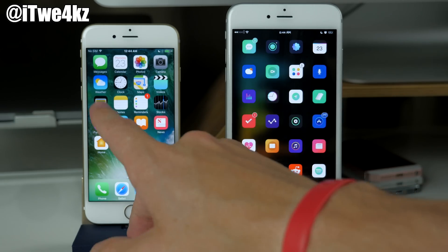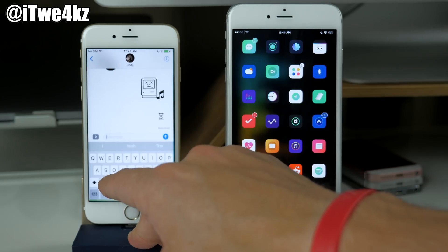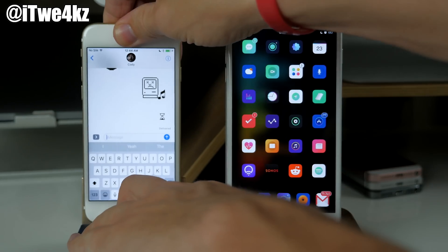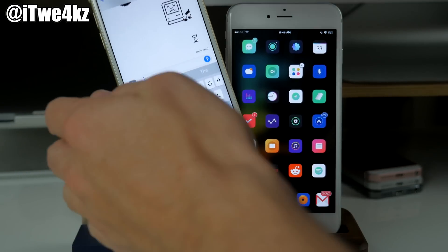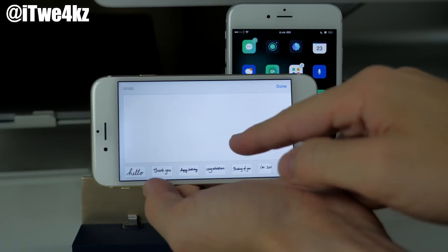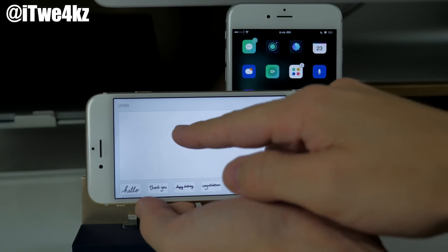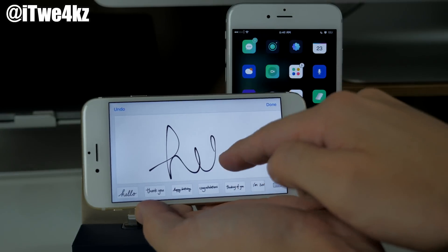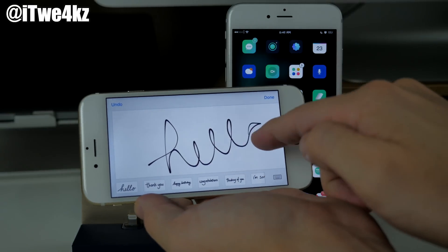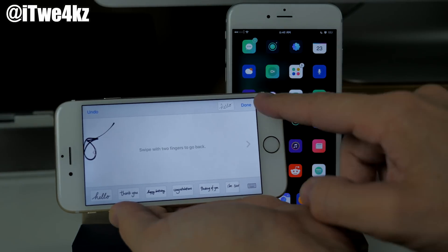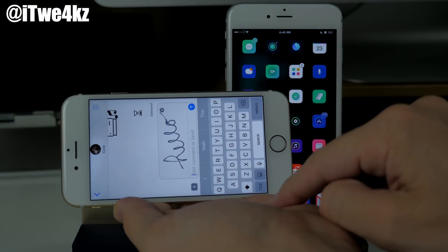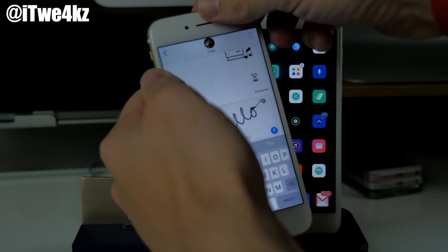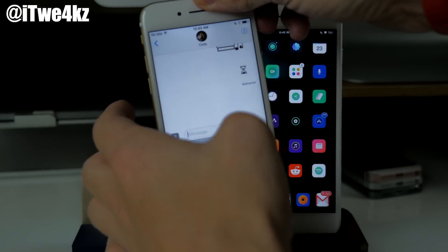Now if we jump back into the messages here you can see that if we put our device into landscape mode we're actually going to be able to send handwritten messages. So if we wanted to send hello just like that, you just tap done and then you can send that off just like that.